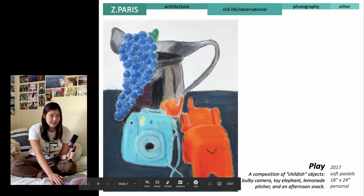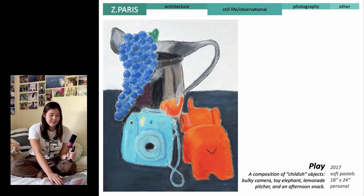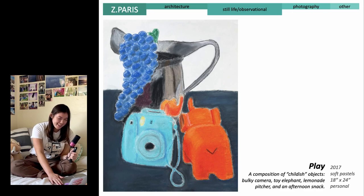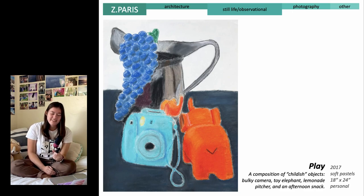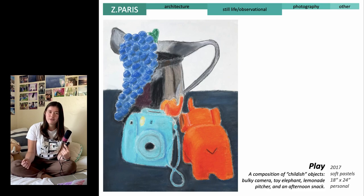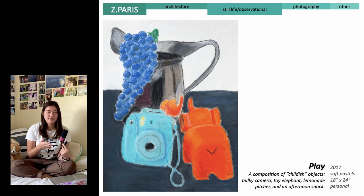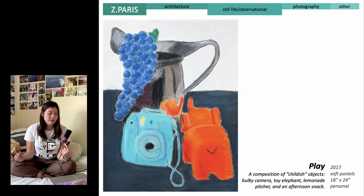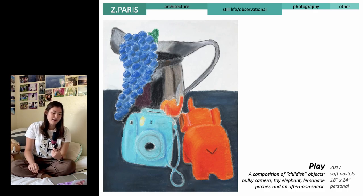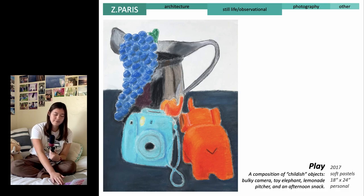Next is my still life section. Still lives are very important in your portfolio because they show that you know how to represent real life. The majority of what you'll be making in architecture school is not fantasy — it's grounded in real life, like you're imagining yourself actually building this. So still lives are very important, and you will definitely be asked to include a lot of them in your portfolio.